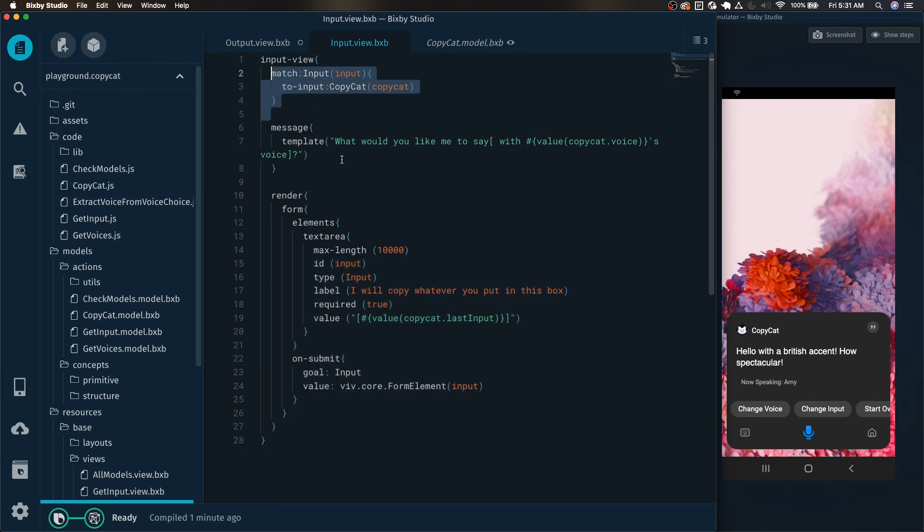And I highly recommend implementing them, especially if you want to kind of improve immersion. That way, Bixby continuously acknowledges your current or previous inputs or settings for your capsule. And that way, the user will also realize, oh okay, now I'm still using Amy's voice and I'm changing the input in this example.